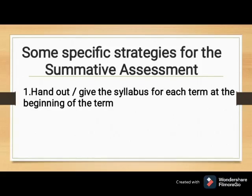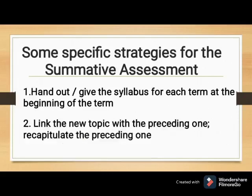Some specific strategies for summative assessment. First, give out the syllabus for each term at the beginning of the term. Keeping the syllabus at the beginning of the term helps students to orient and ease into the syllabus and track it as the topics are studied over the term. This can be reinforced by teachers pointing out the topic in the syllabus as it is studied, giving students an important sense of control over their studies. Second, link the new topic with the preceding one and recapture the preceding one. Research in daily classroom experiences clearly shows that learning is best when there is ongoing reinforcement and revision, so as each topic or chapter is studied, the teacher must try and link it with the preceding topic and at the end of each topic or chapter, do a look back or recapitulate.